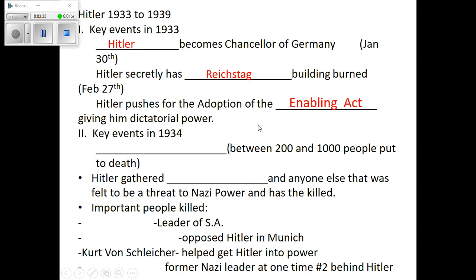Later that year, Hindenburg dies and Hitler takes over as the man. He combines the president with the chancellor — there's not going to be a vice president or anybody underneath him, he's going to have sole power. By 1934, he realizes he has a bunch of people within his organization, within the Nazi Party, that he has to get rid of — people that know too much about what he's done. So he basically has a purge, kind of like what Stalin did.